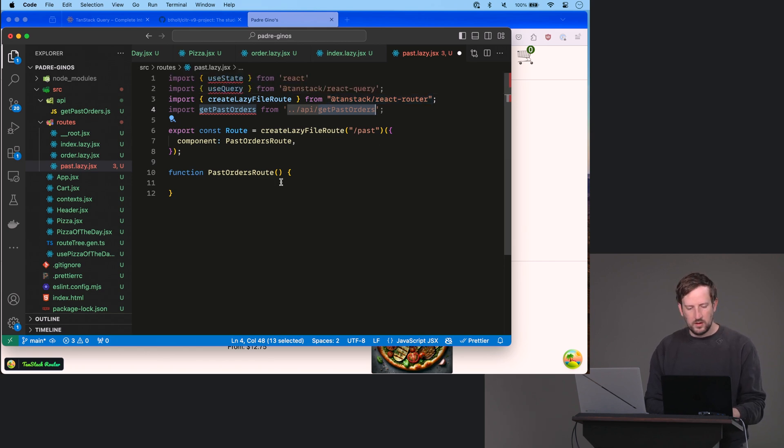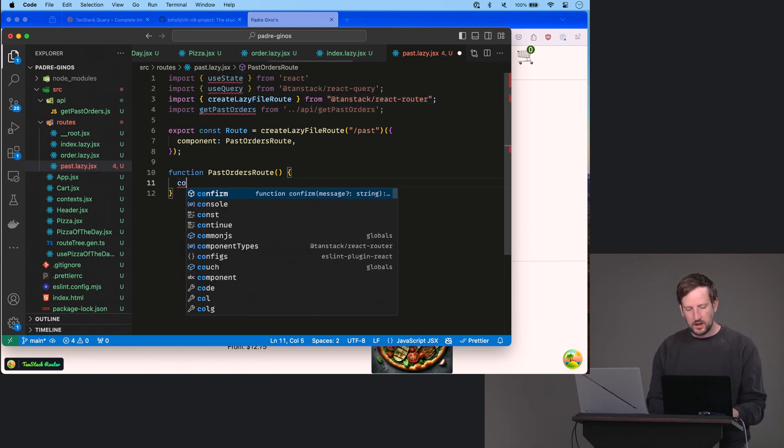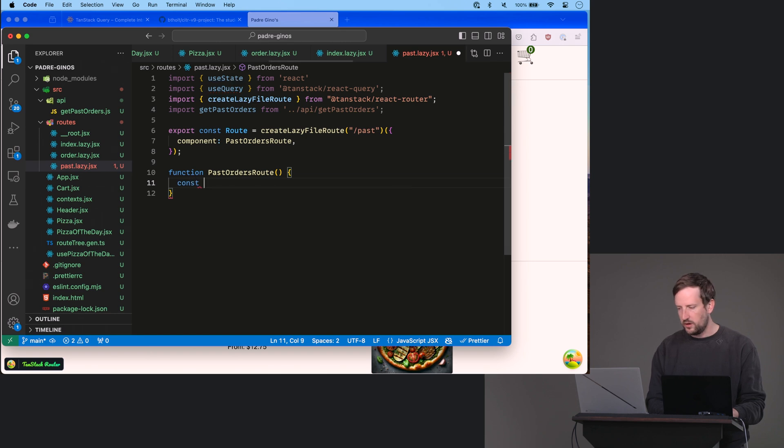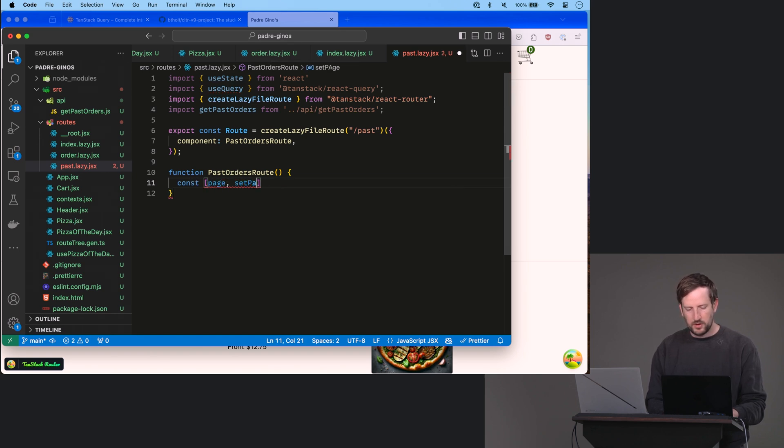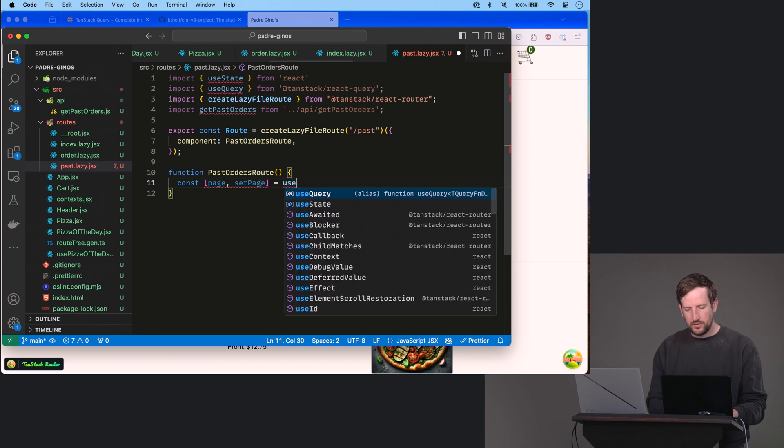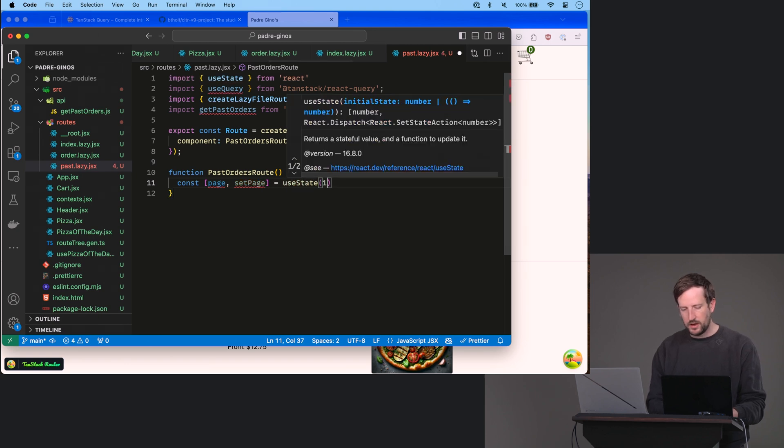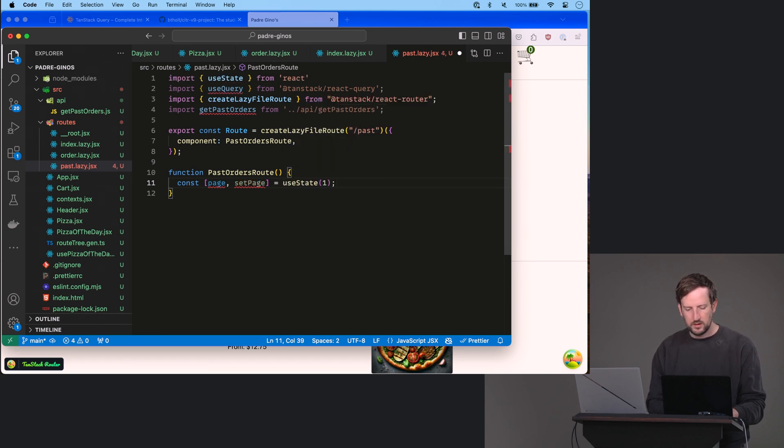And we're going to import getPastOrders from API getPastOrders. Okay, that takes care of that. We're going to get a hook here for the page. Page setPage, that should look familiar to you. Equals useState, and we will start them on page one.